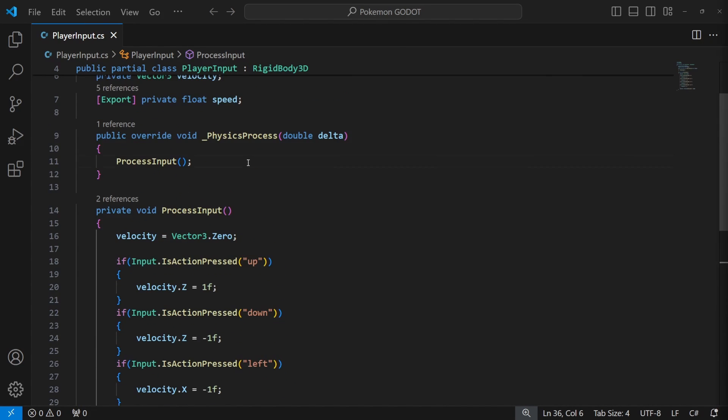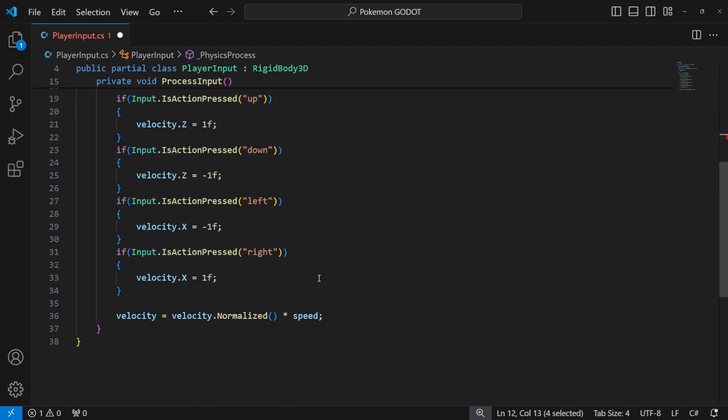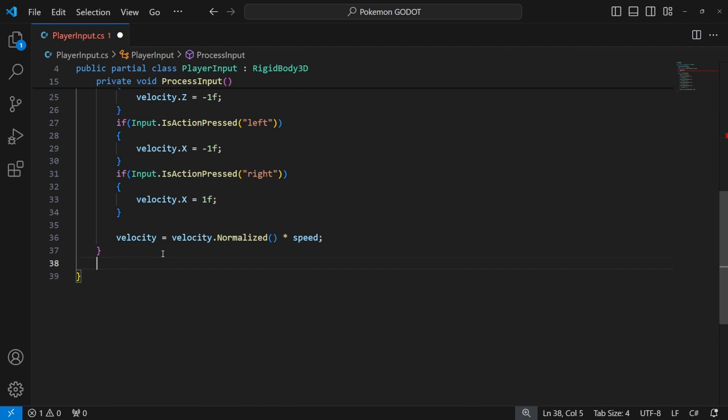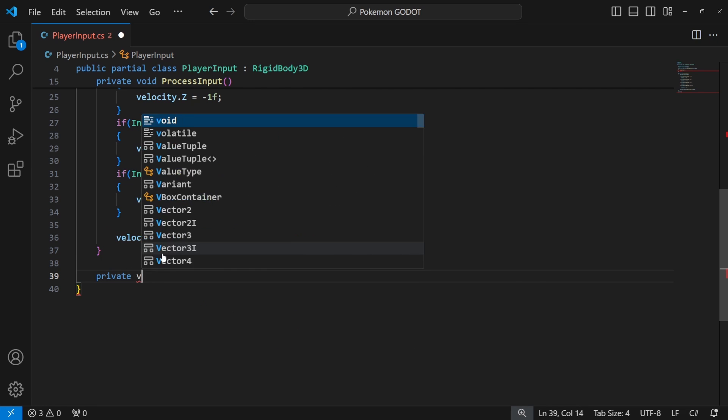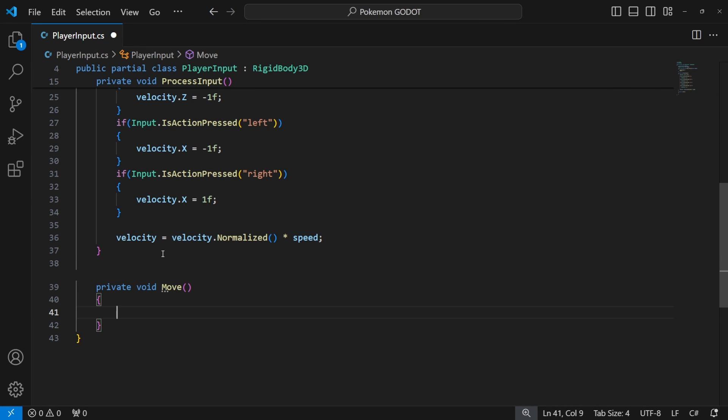Now we need to use this velocity to move the character. So inside the physics process call a new method called move, and inside we will call move and collide, which will move our character based on the velocity which we will pass as a parameter.